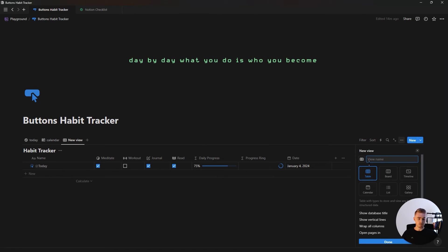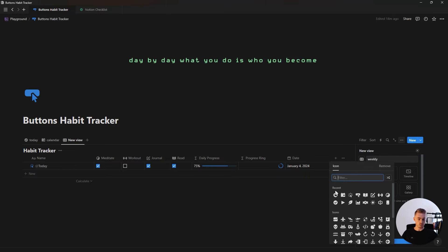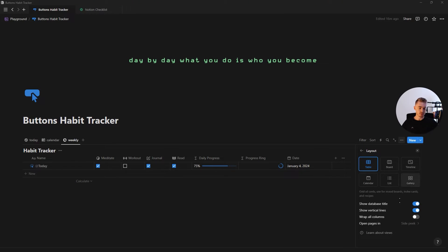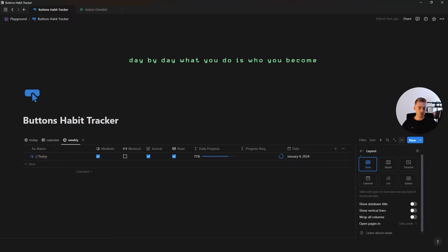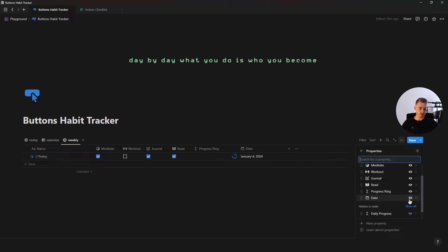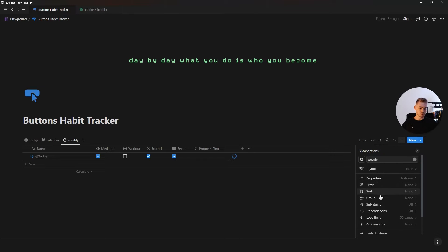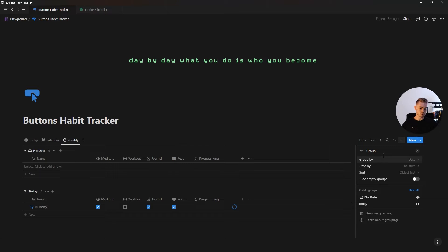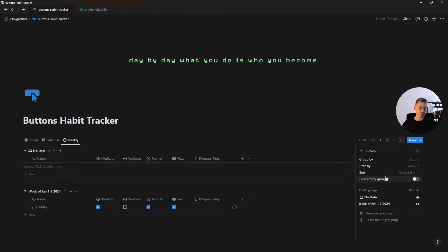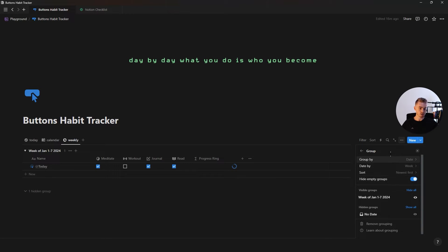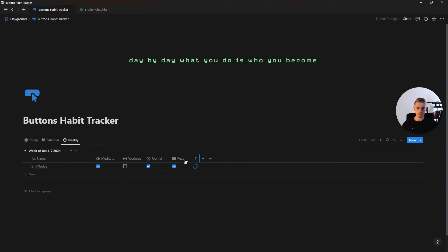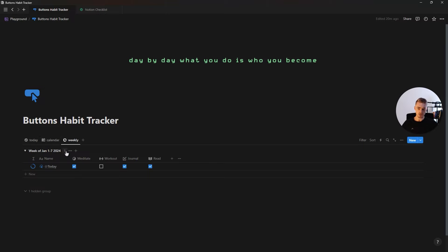This last view is going to be a normal table database for our weekly progress. For this view, hide the database title, hide the vertical lines, and inside properties hide the progress bar as well as the date property. Then go to the group tab and group this database according to the date property, group it by the week, show the newest entries first, and hide all the empty groups. Then resize the ring property and move it to the front, resize the name property, and click on the group calculation and select the average progress bar.